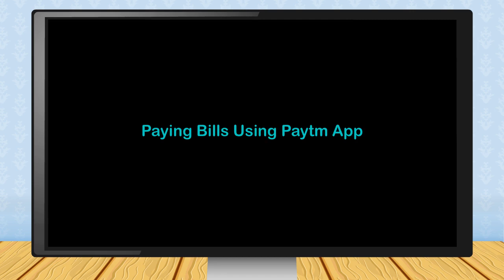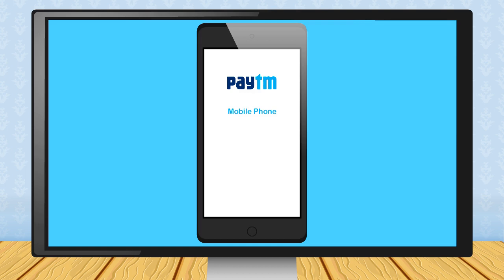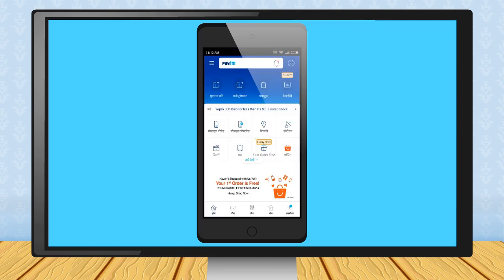Paying Bills Using Paytm App. Nowadays, Paytm is a very popular app to pay online bills of utilities like mobile phone, DTH, electronic, hotels, etc. Just download the Paytm app like any other app on your mobile phone and touch its icon to open.